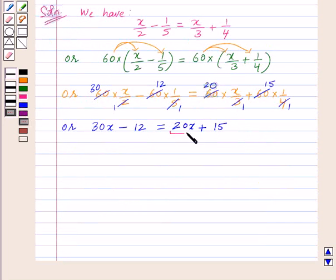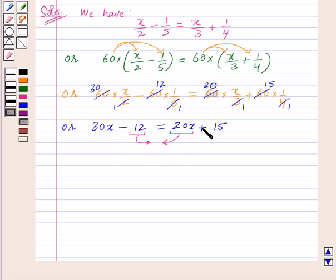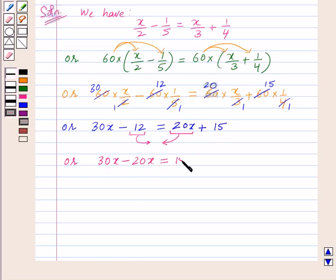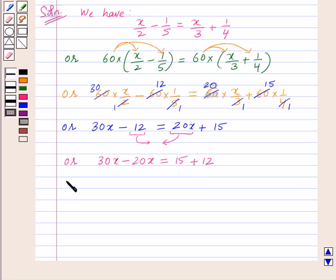Now we will transpose the variable term 20x from right-hand side to left-hand side and the constant term 12 from left-hand side to right-hand side. When you transpose a term, its sign also changes. So we get 30x minus 20x equal to 15 plus 12. Here the sign of 12 was minus, so when transposed to the right-hand side its sign changes to plus. This gives 10x equal to 27.